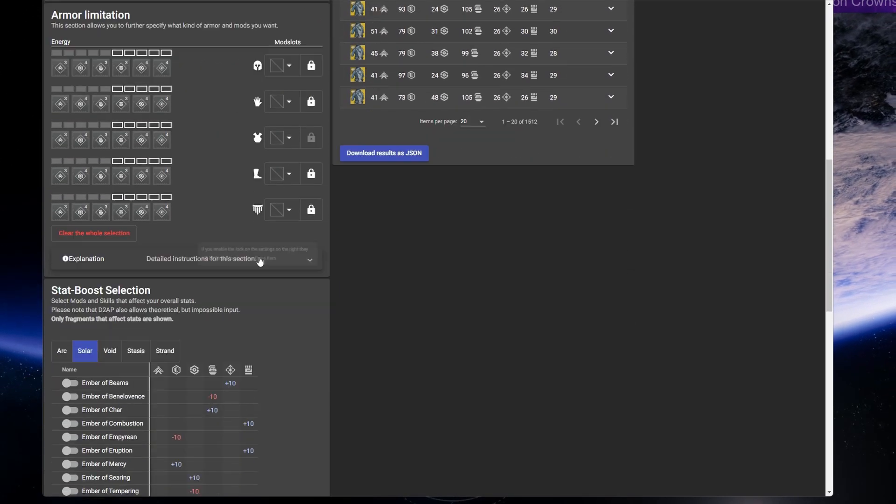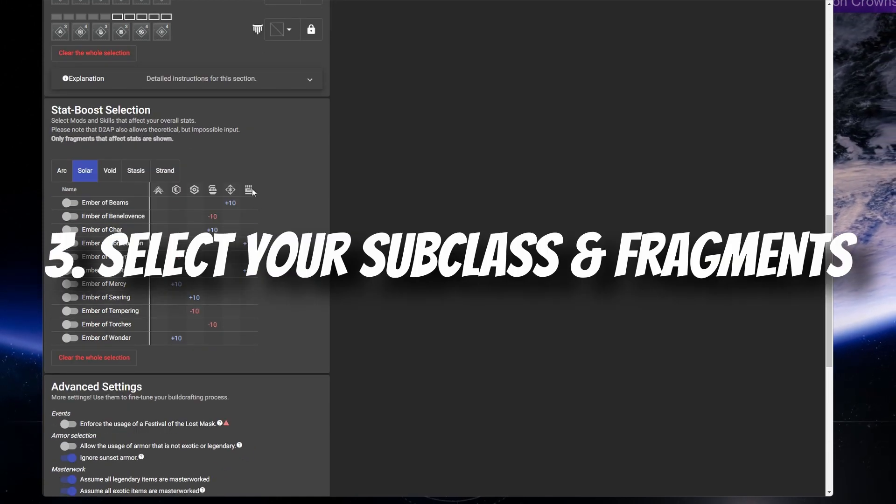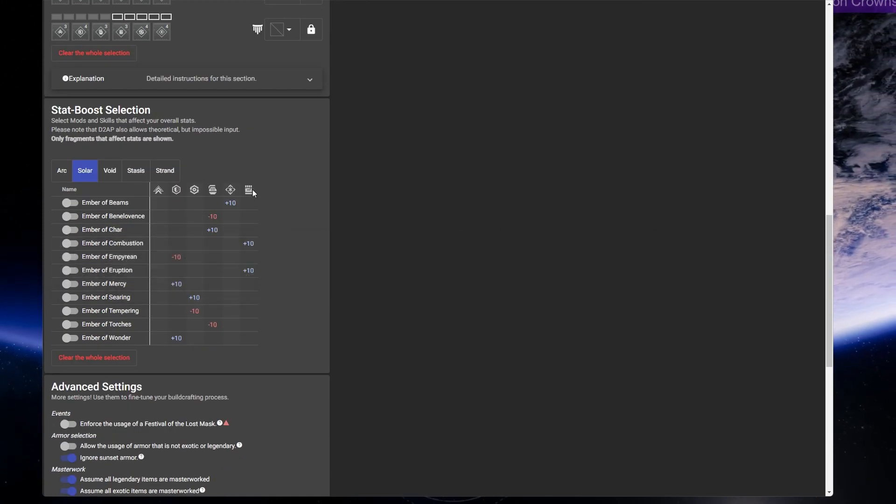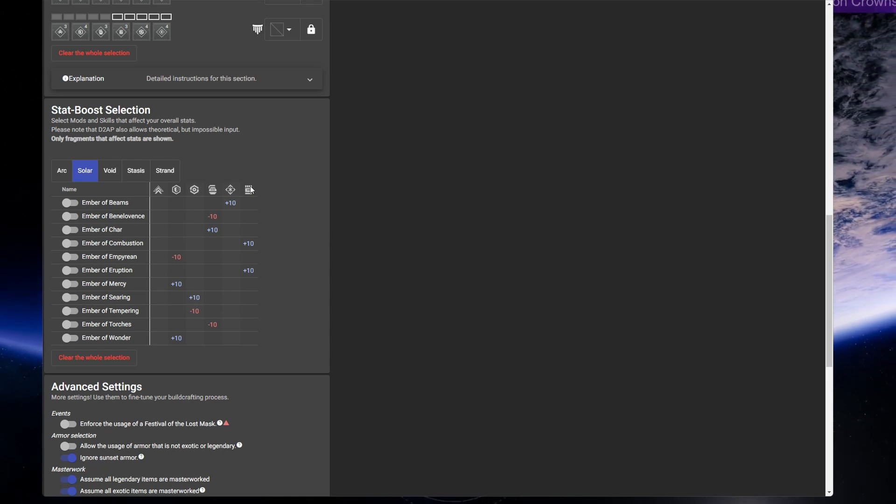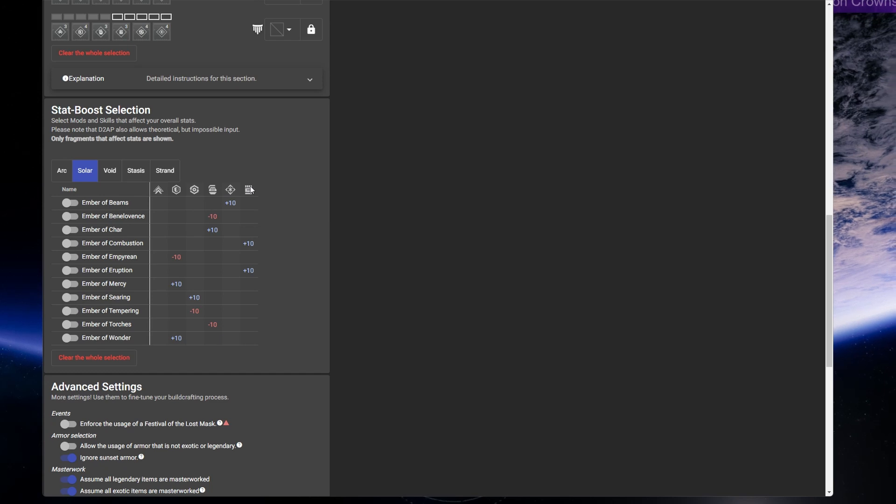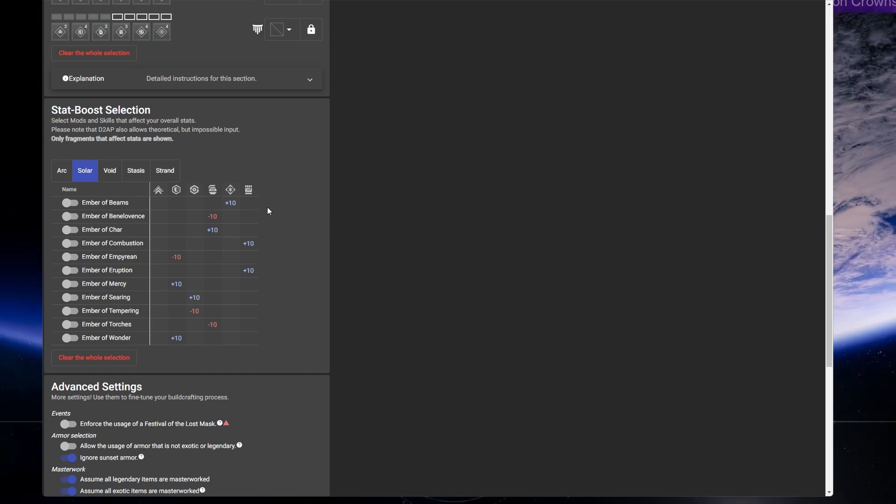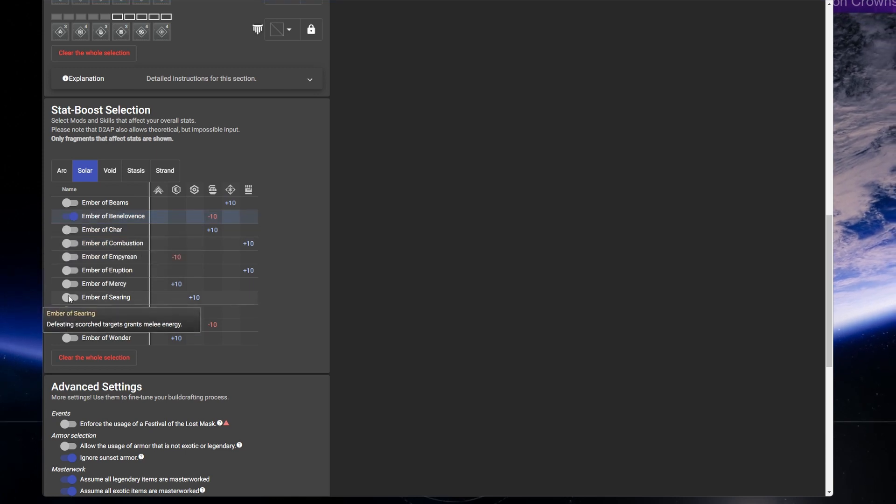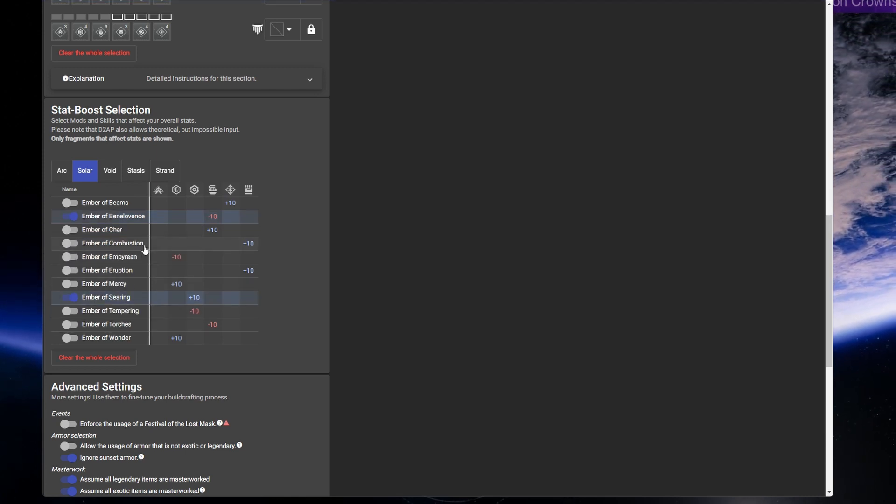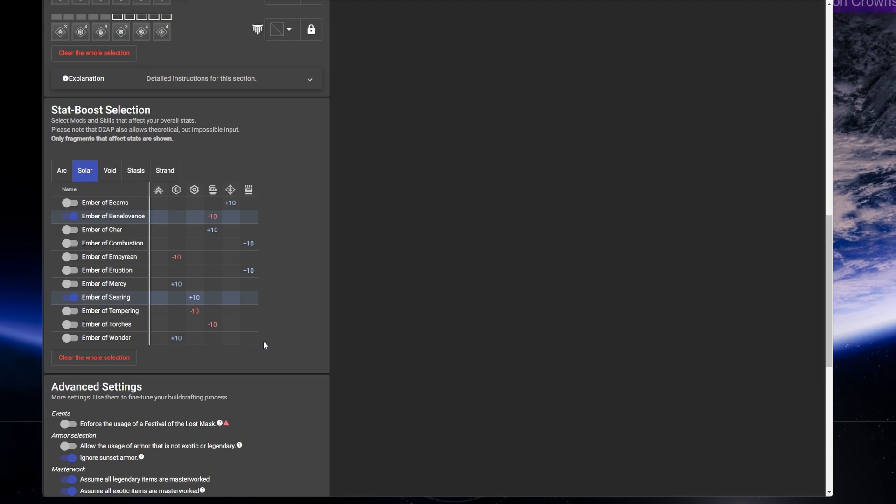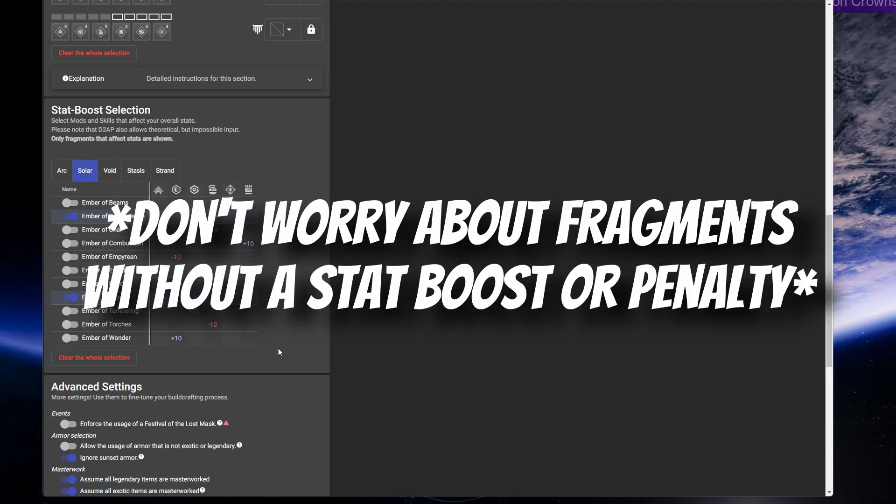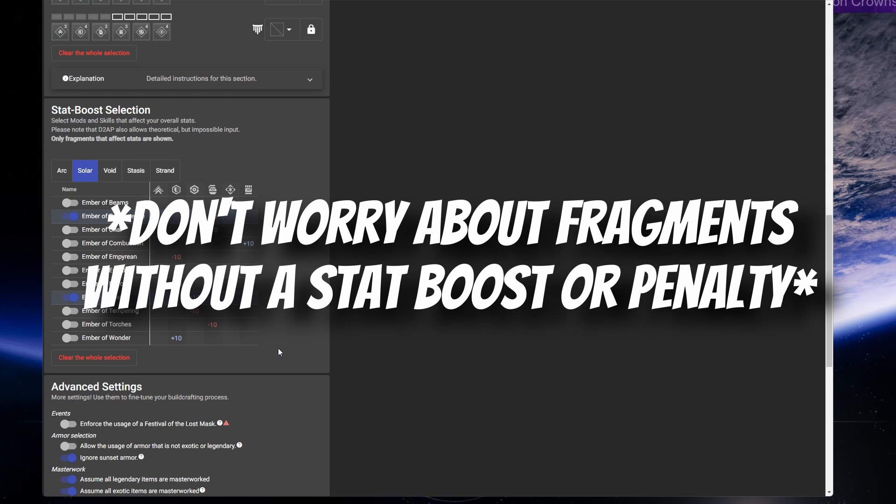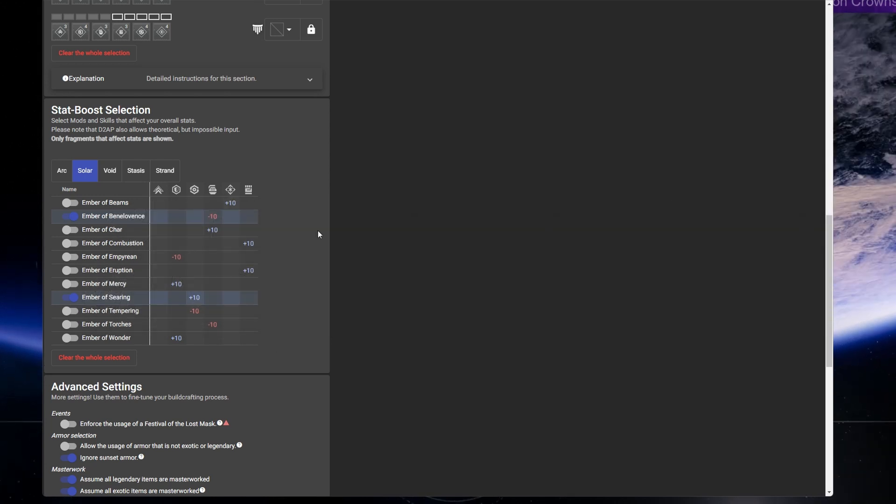After that, scroll down a little to the stat boost selection. Here, you need to pick whatever subclass you're going to use in the build and also all of the fragments that have a stat boost or stat penalty so that the tool can grab that for its calculation. So for my Starfire Protocol build, I use Ember of Benevolence and Ember of Searing, so I'll enable both of those. The other two fragments I use in the build are Ember of Ashes and Ember of Resolve, but they do not have a stat boost or reductions, so you will not see them here in the tool, so it's totally fine.